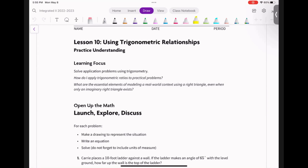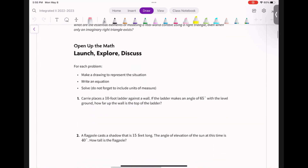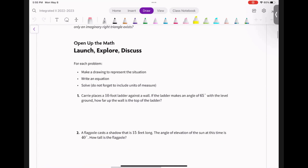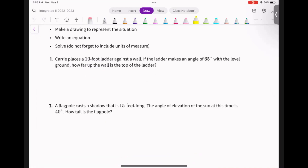How do I apply trig ratios to practical problems? And what are the essential elements of modeling a real-world context using a right triangle, even when only an imaginary right triangle exists? For each problem, make a drawing to represent the situation, write an equation, and then solve it. Do not forget to include the units of measure. Your big deal here is draw a triangle, look for the right triangle, find an equation that would help you solve for the missing piece, and then don't forget to use units.